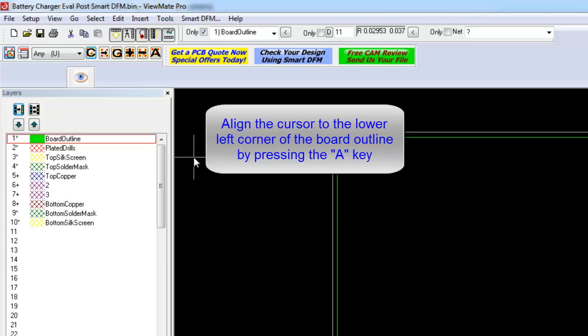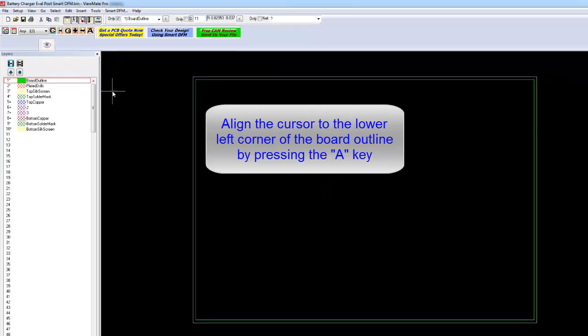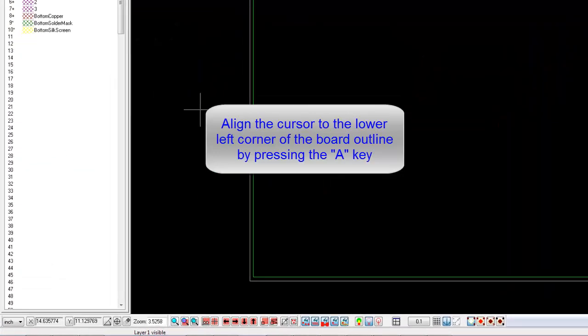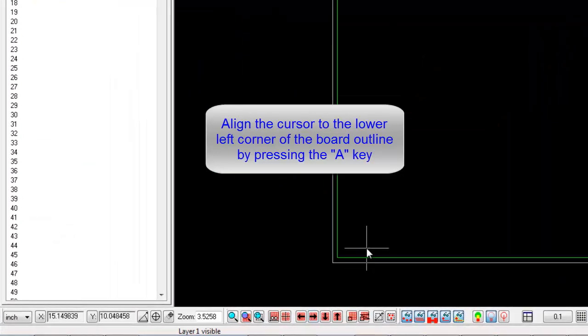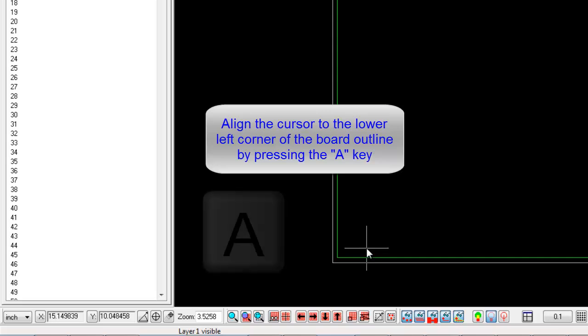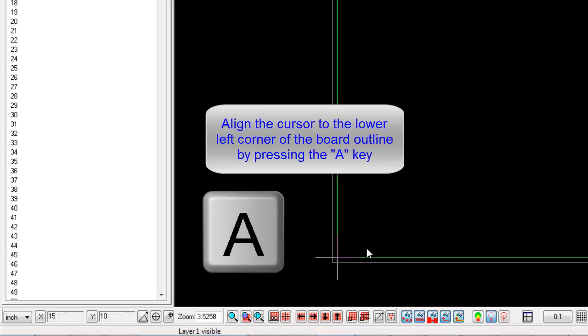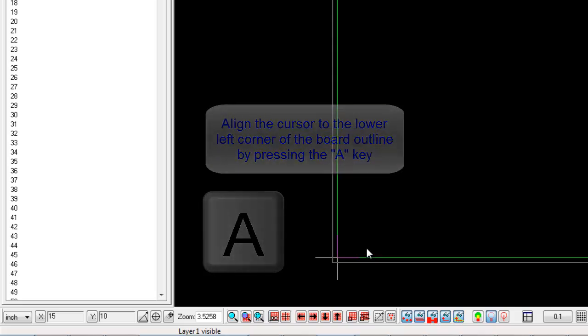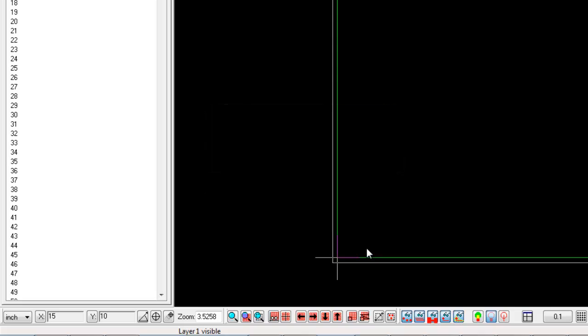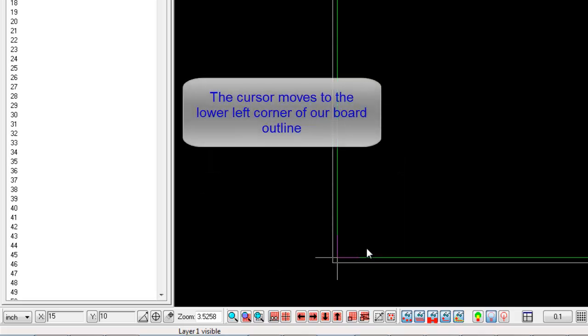Move the cursor near the lower left corner of the Board Outline and press the A key. Pressing the A key will align the cursor to either the center of a pad or to the end of the nearest trace. In this case, the cursor moves to the lower left corner of our Board Outline.